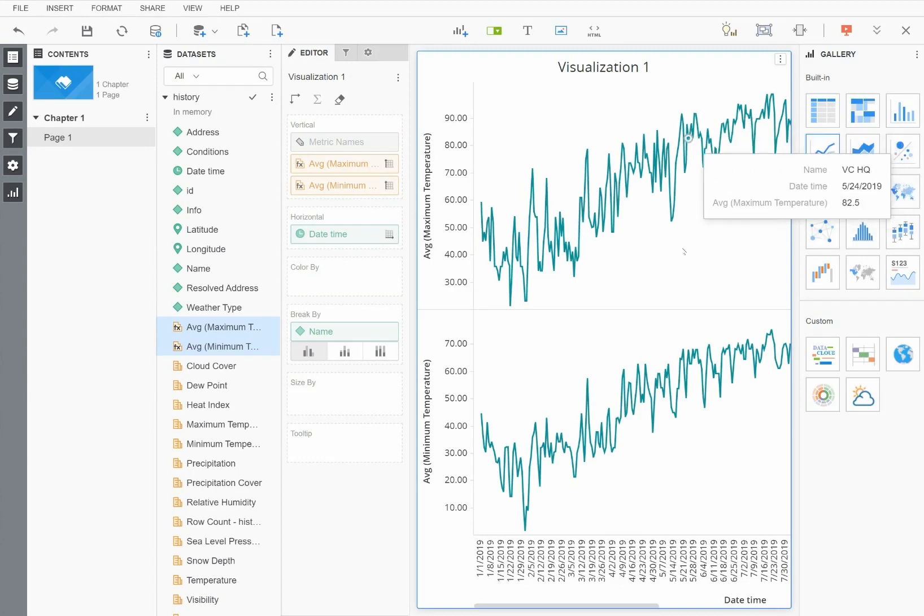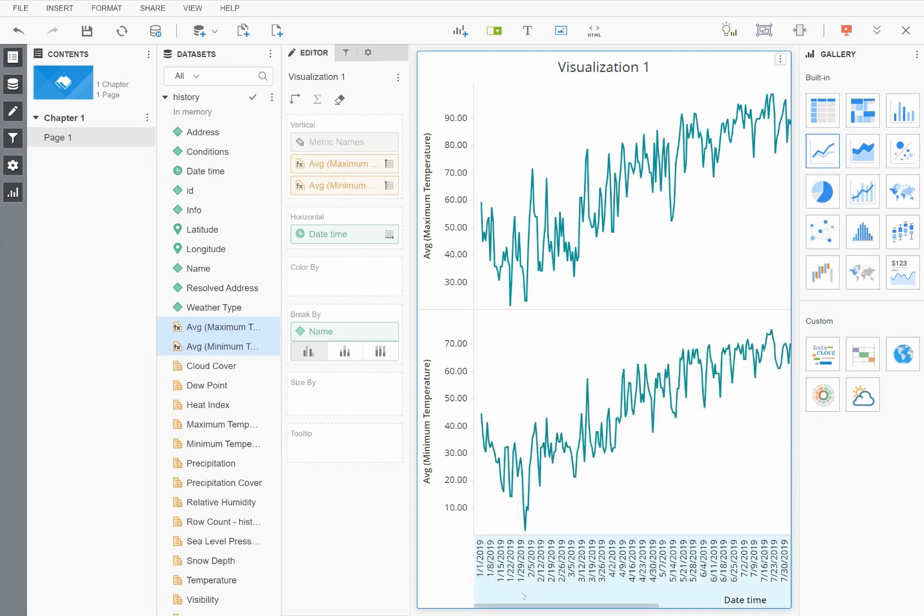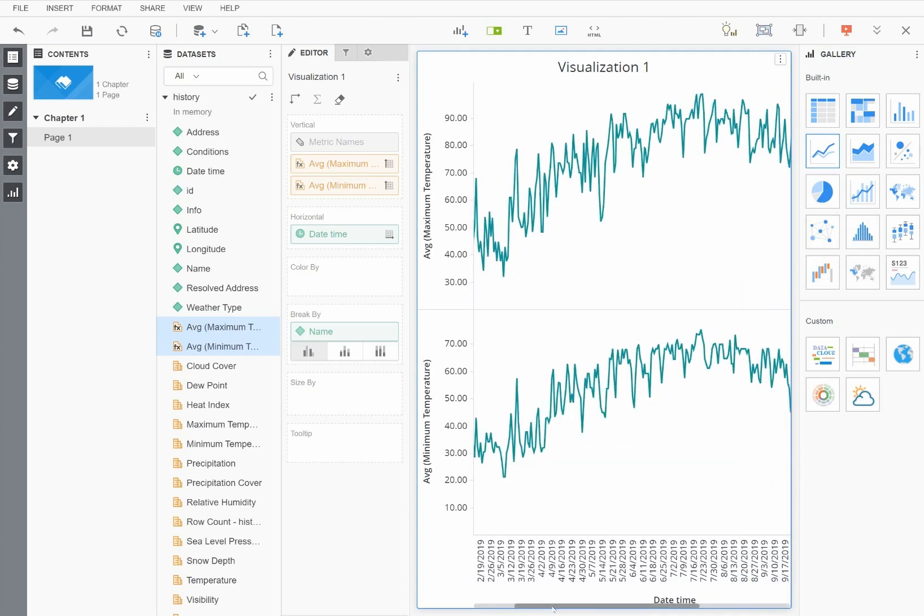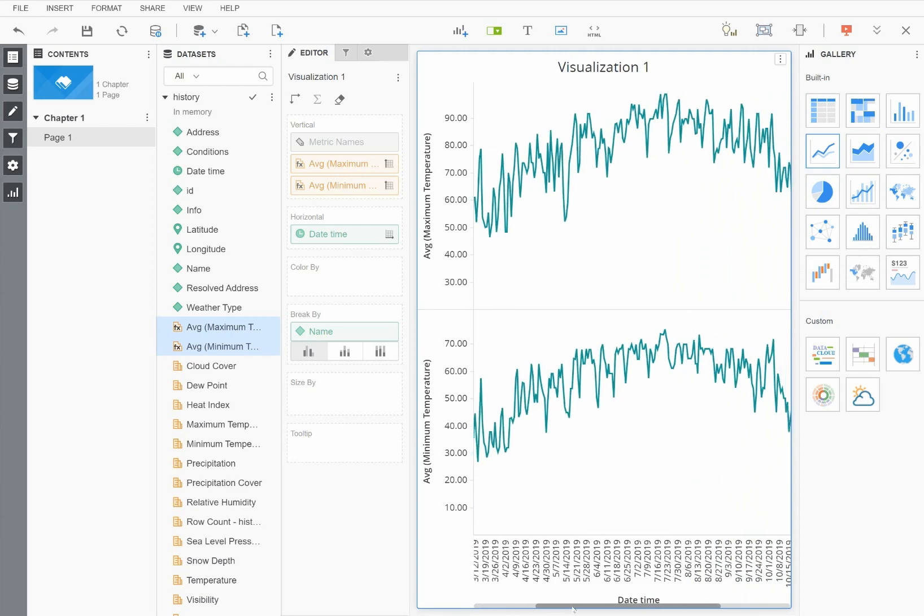When I scroll the graph to the right, you will see that the temperature pattern follows the annual trend that one would expect to see here in Virginia.